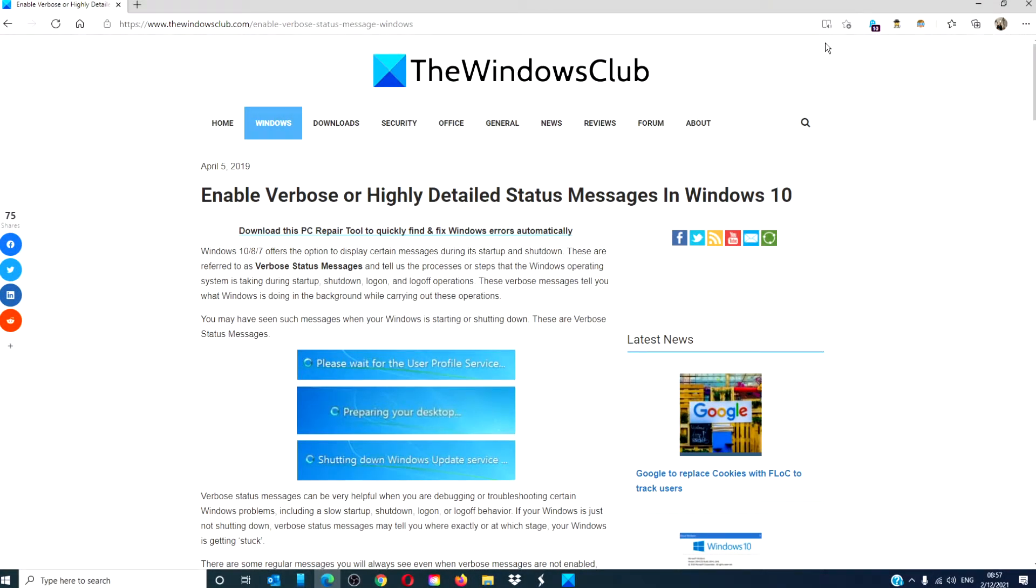Hello Windows Universe! In this video we will talk about how to enable verbose or highly detailed status messages. For a more in-depth look at the topic, be sure to check out the article in the description down below.